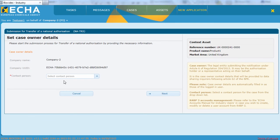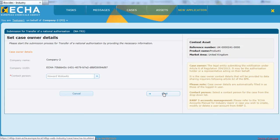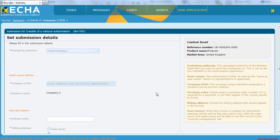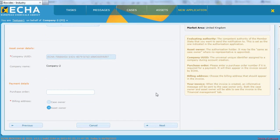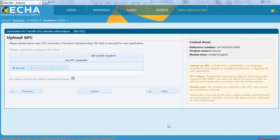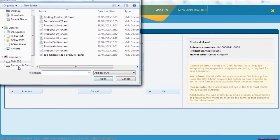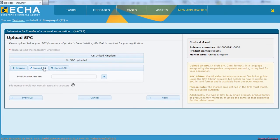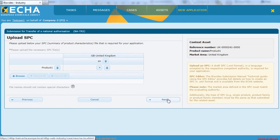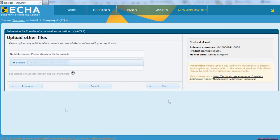You are then requested to select a contact person and upload a summary of product characteristics. If you have additional documents which you would like to upload, please upload them here. Otherwise, click next.